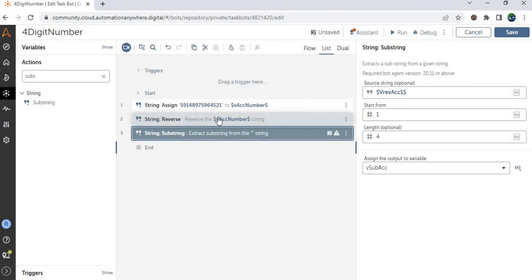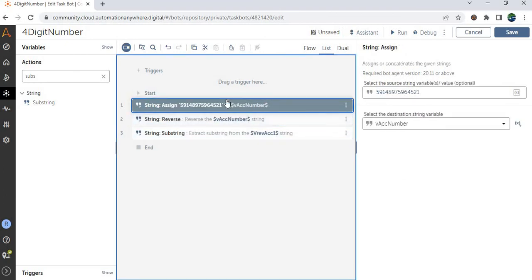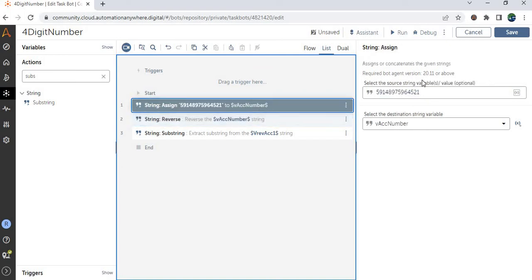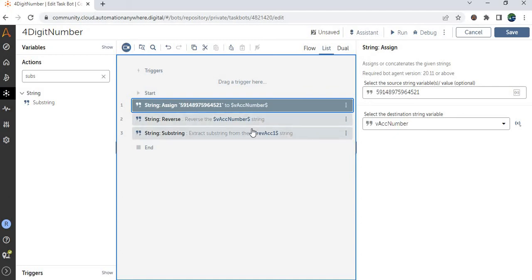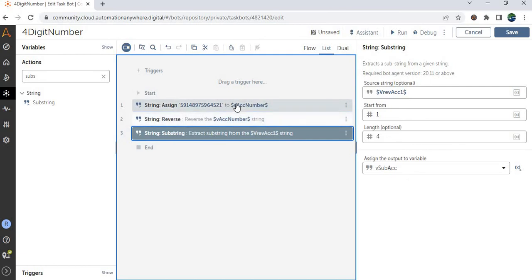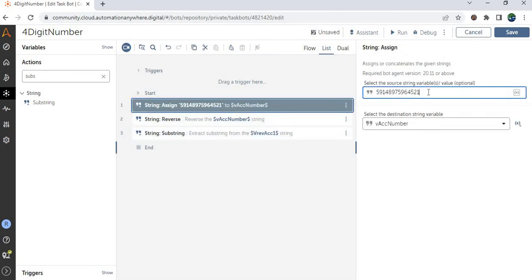So already we reversed that. The source value is 59144521. So we reversed that number, so it would be 1254 and 695 something. It is completely reversed right. So after that we extracted the values, first 4 digits. So it would be now it extracted as 1, 2, 5, 4. Completely reversed.